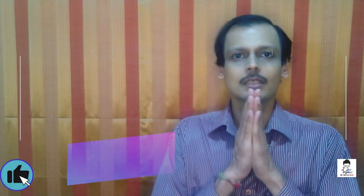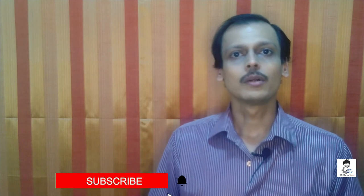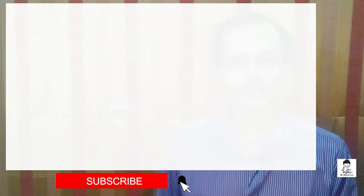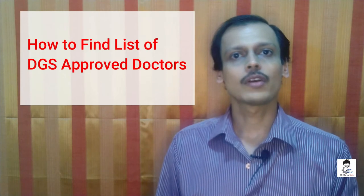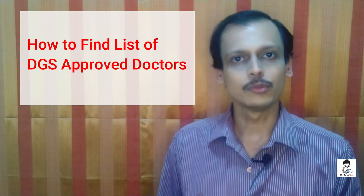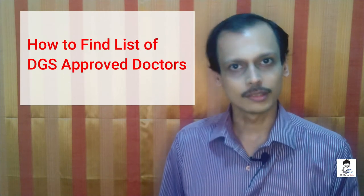Hello, I am Chief Engineer Apneel Damalkar and welcome to you on the Marine Geek YouTube channel. My next topic for this video is how to find DGS approved doctors.